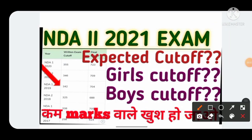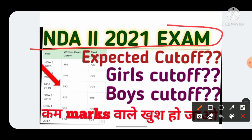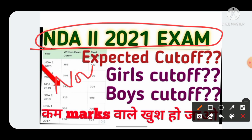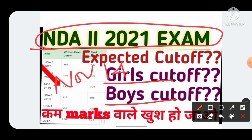Welcome to my YouTube channel friends. In this video we are going to talk about the expected cutoff for NDA 2 2021. Recently the exam of NDA 2 2021 finished on November 14th, and many aspirants have doubts about what the cutoff will be, whether there will be separate cutoffs for boys and girls. Many videos are already uploaded on YouTube but they are not giving correct analysis by analyzing previous year cutoffs and the question paper.